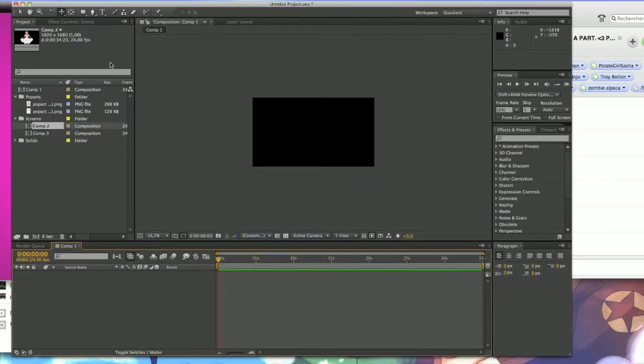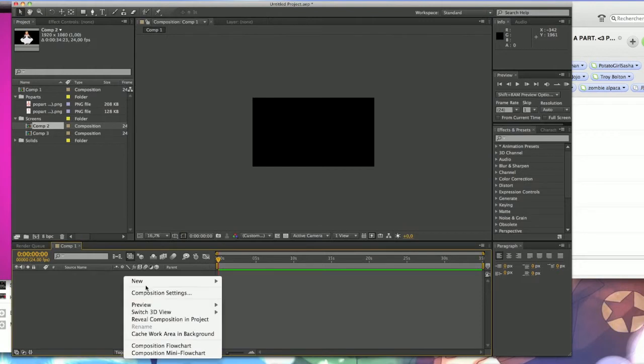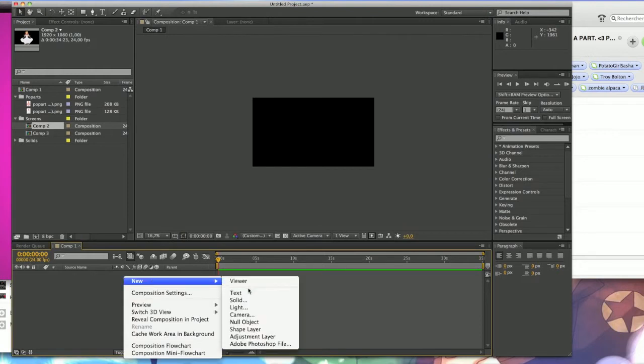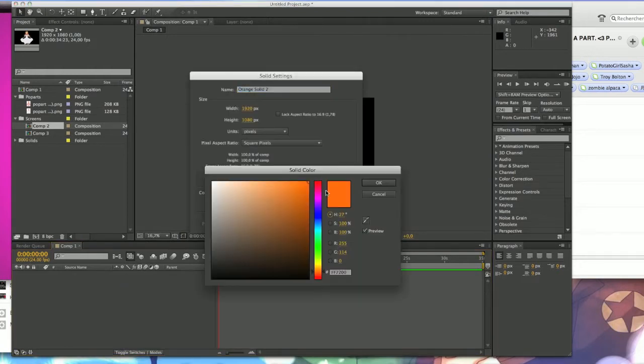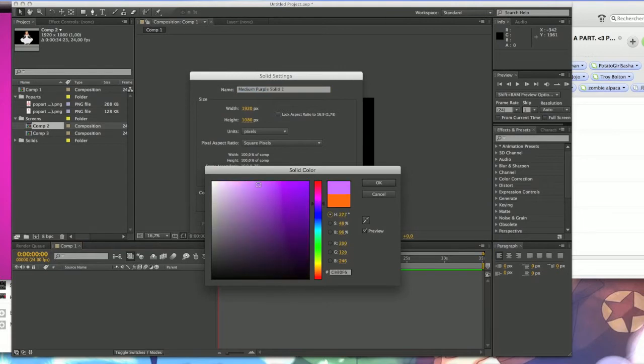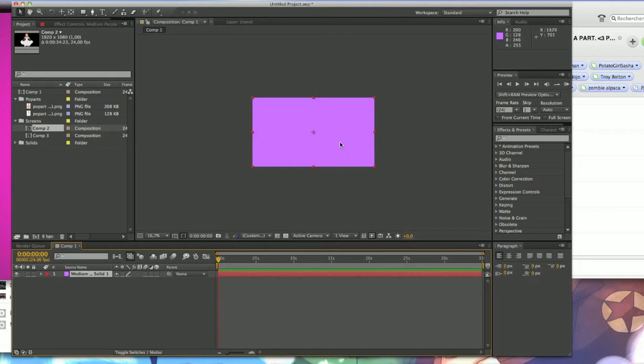So here is my After Effects. Here you have your composition. So first if you want to, you can put a background. I usually put a background, it's prettier, but I'm only going to put a solid orange, a little bit too flashy. I'm going to put a simple purple one. So here you have your background.